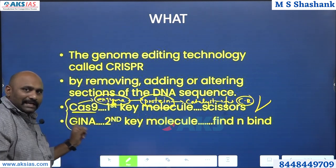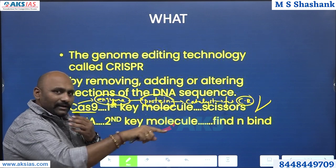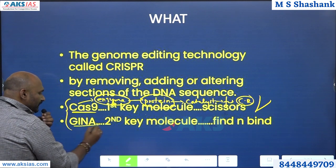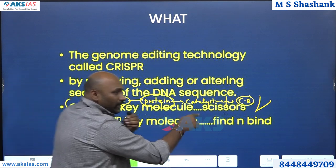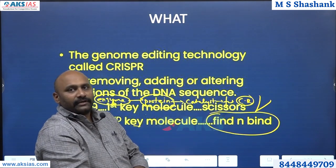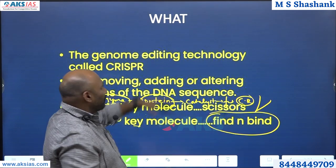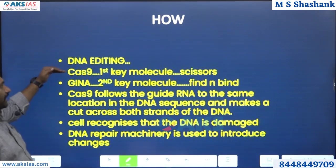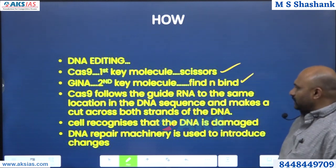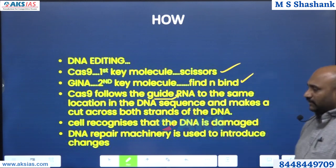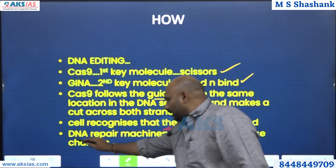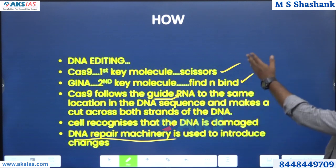But how does Cas9 know which part of the chromosome to cut? There should be a guide — an identifier — who tells it where to cut. That identifier molecule is gRNA. This is the second key molecule, and what it does is it finds and binds. It finds the target, Cas9 comes and cuts it, binds the new one, and a new chromosome is created. The guide RNA — ribonucleic acid — cuts across both strands of the DNA. The cell then recognizes the damaged DNA and the DNA repair mechanism is used to introduce the changes.